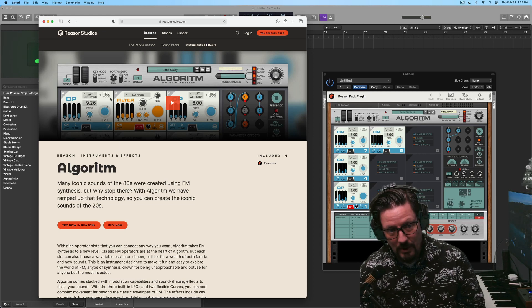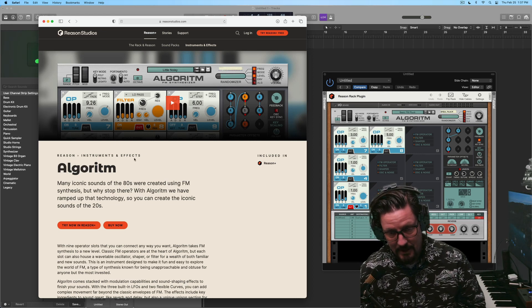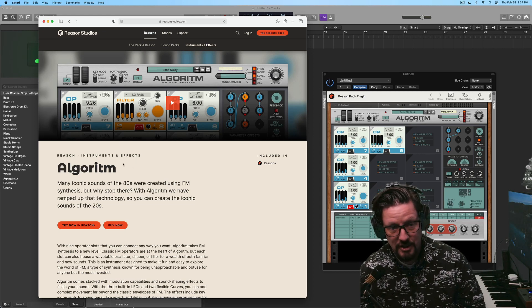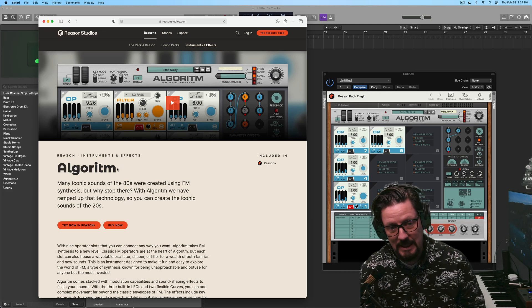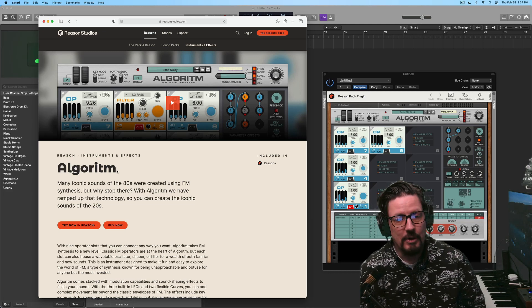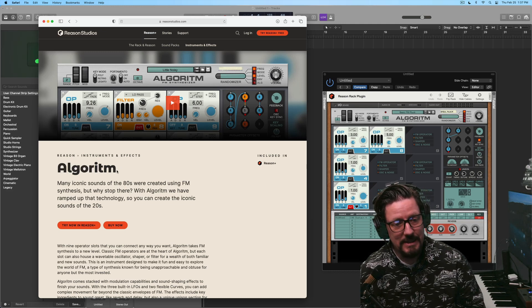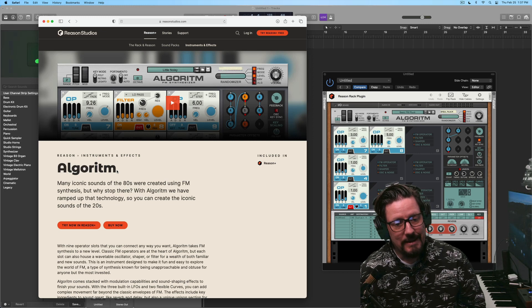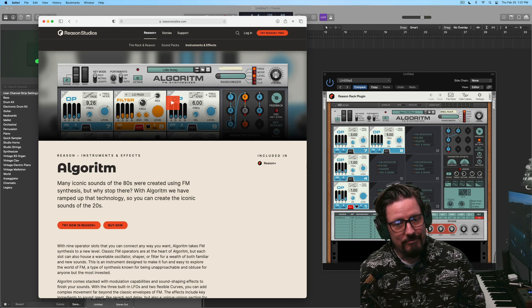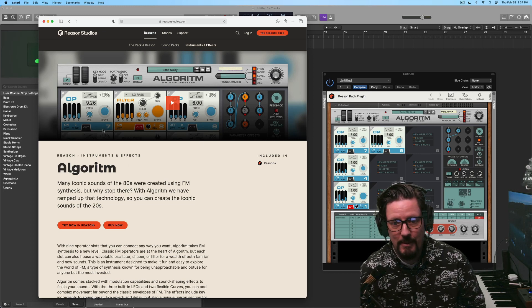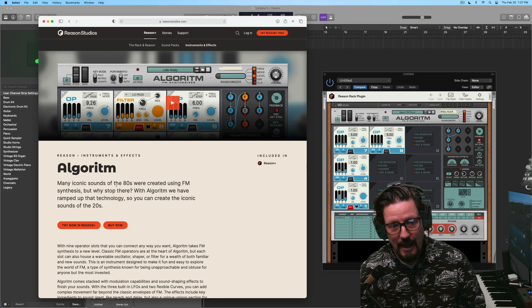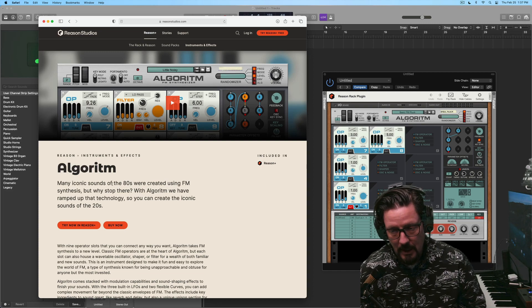So today we're looking at this new instrument that was released this morning from Reason, and it's included with Reason Plus. It's an FM synth, and it's called Algorithm.